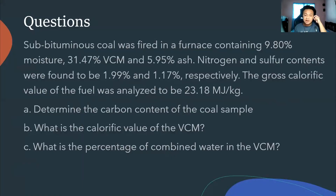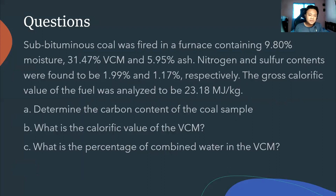Sub-bituminous coal was fired in a furnace containing 9.8% moisture, 31.7% VCM, and 5.95% ash. Nitrogen and sulfur contents were found to be 1.99% and 1.17% respectively. The gross calorific value of the fuel was analyzed to be 23.18 MJ per kilogram. Determine the carbon content of the coal sample, find the calorific value of the VCM, and find the percentage of combined water in the VCM.